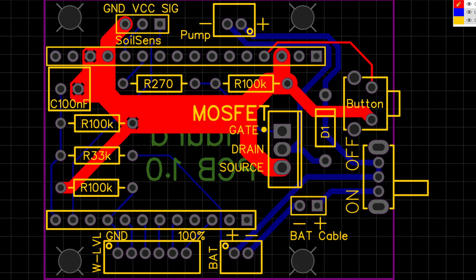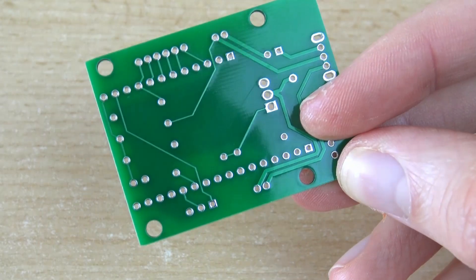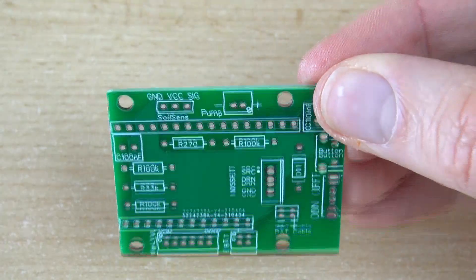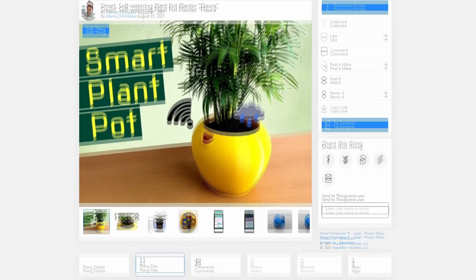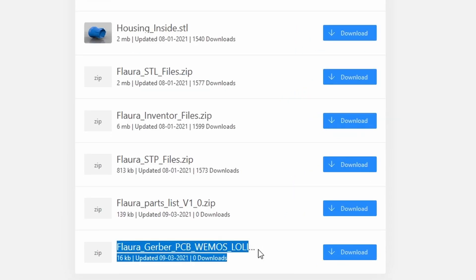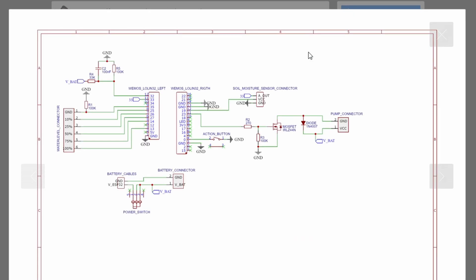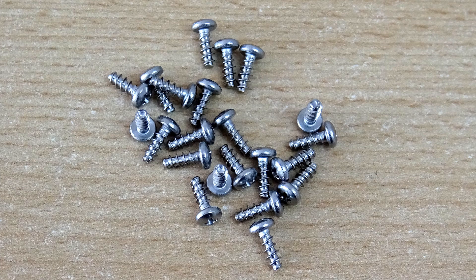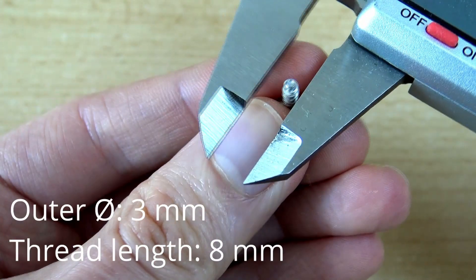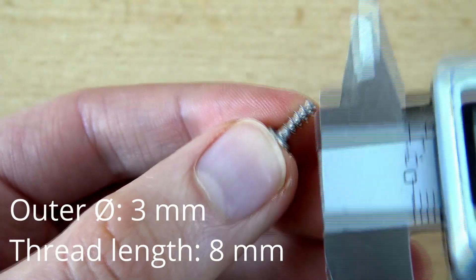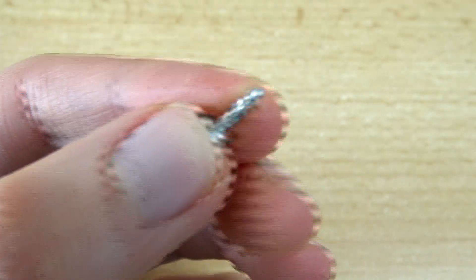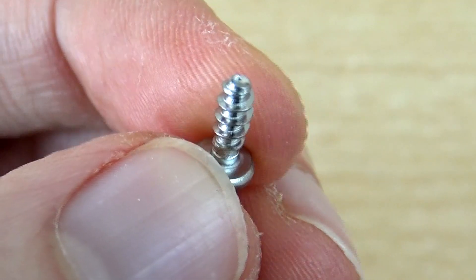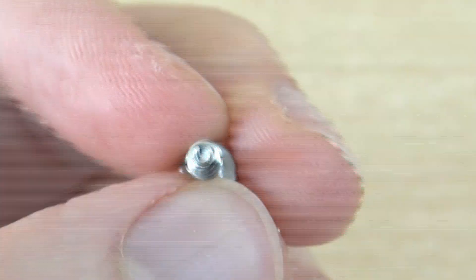The circuit board where all these components will be soldered onto was specially designed by me. It has to be custom made by one of the custom PCB manufacturers you can find online. Therefore, you will need the Gerber file which you can find on the Thingiverse page as well. For those of you who are interested, I have also uploaded the circuit diagram there. The 3D printed parts are held together by a total of 22 screws with an outer diameter of 3 millimeters and a thread length of 8 millimeters. I recommend self-tapping screws like in the example link as these hold much more firmly in the 3D printed holes than normal ones.